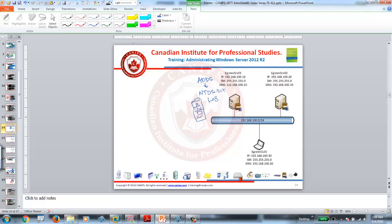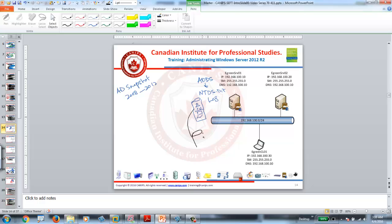We can back up this database, and we do have Recycle Bin, but what the snapshot feature does — AD snapshot was first introduced in 2008 and is now part of 2012 and beyond. The biggest advantage of using Active Directory snapshot is that it's a point-in-time copy of this database. As soon as you take a snapshot, a complete snapshot is taken for this database at a certain time — for example, I can take a snapshot now at 3am.